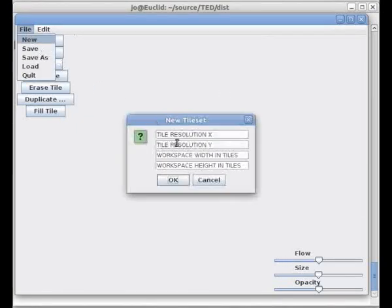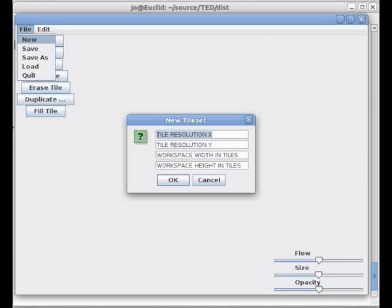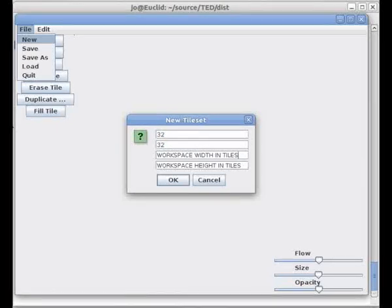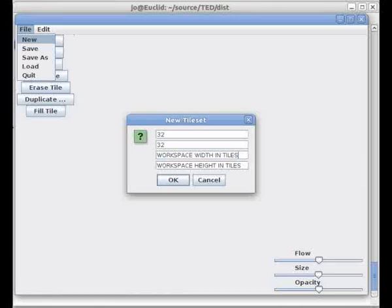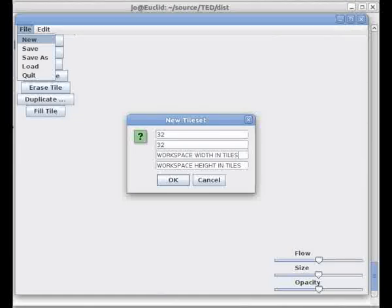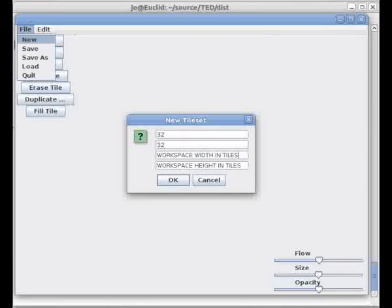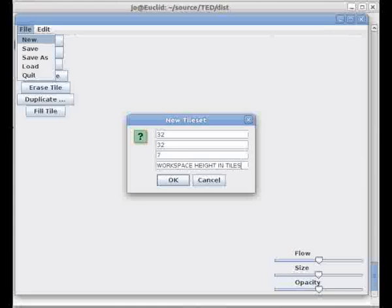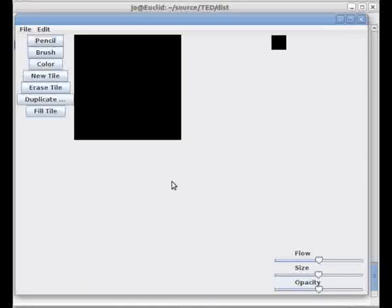So let's go ahead and create a new tile set. I'd say 32 by 32 is pretty standard fare. And then there's this field of workspace width and tiles. Your workspace is the number of tiles with which you can interact at any given moment. It is not your tile set size. Your tile set is arbitrary. It's simply the grid on which you can draw, basically. And I'd say 7 by 7 should be pretty generous for what we're doing.